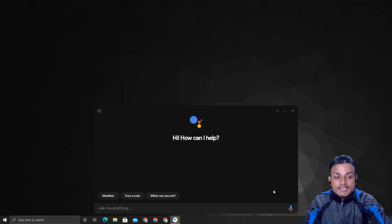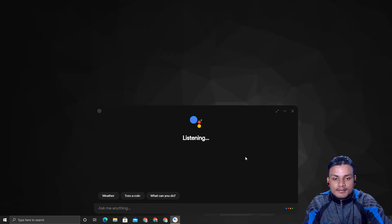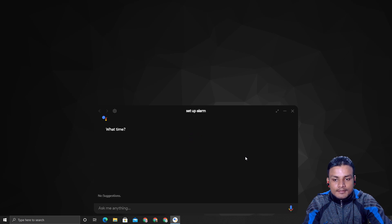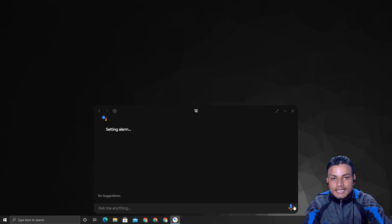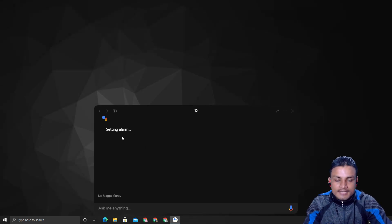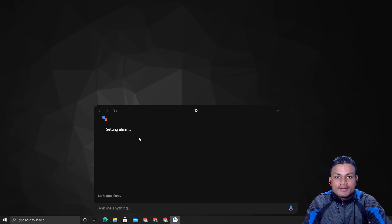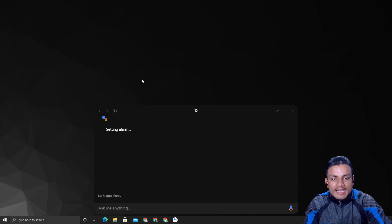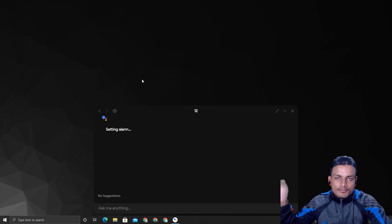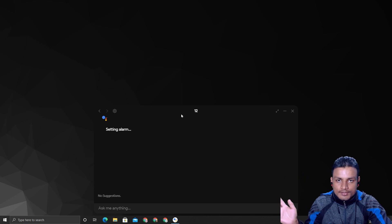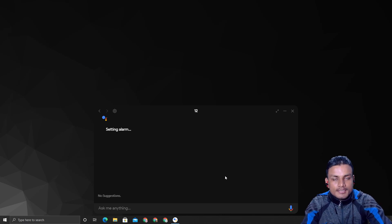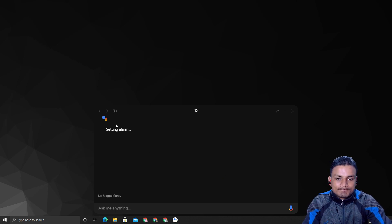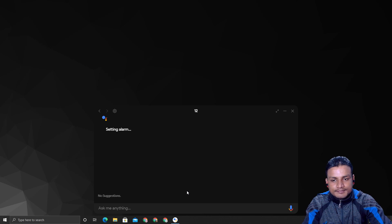For example, if I try to set up an alarm: 'Sure, what time's the alarm? 12.' It responds but then gets stuck, because we're not using a phone and this is an unofficial client that does not have access to our Windows PC's apps. It can't touch our apps on Windows, Mac, or Linux. But it can answer all questions you ask, because it's basically an official Google Assistant in an unofficial client.